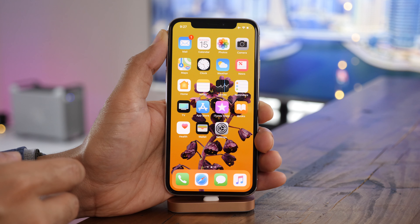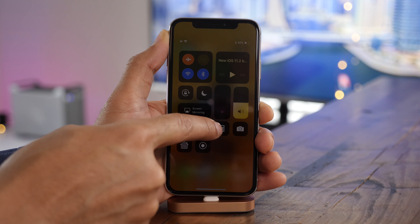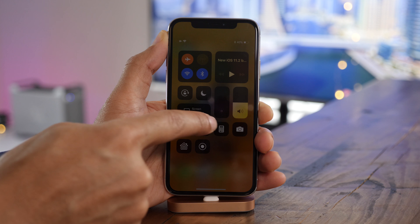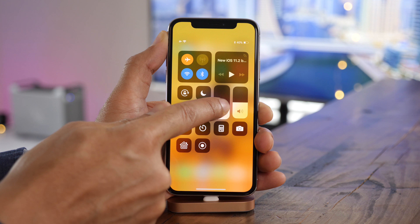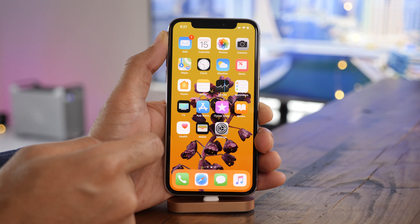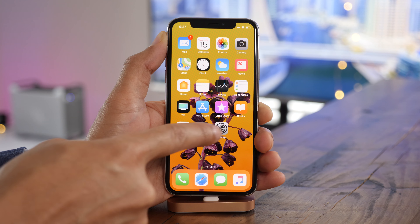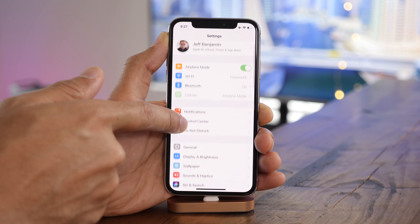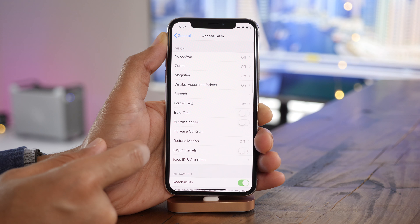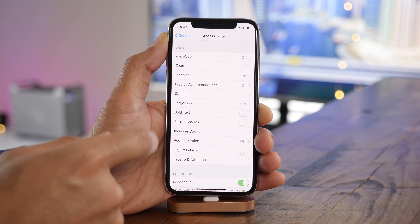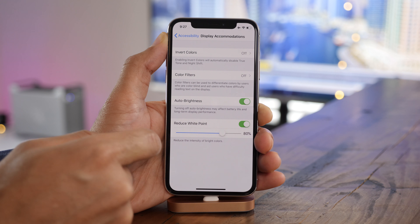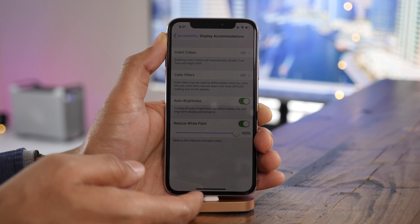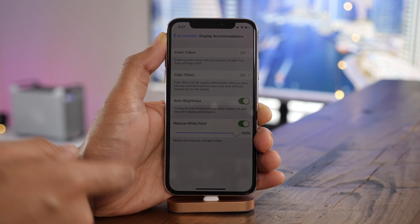Do you ever use your iPhone in the pitch black dark? Even the lowest brightness is still pretty bright in a pitch black room. Go to settings, then general, then accessibility, then display accommodations, and enable reduce white point. Drag that all the way up to 100 percent, and this allows you to reduce bright colors beyond what's possible with the normal brightness slider.